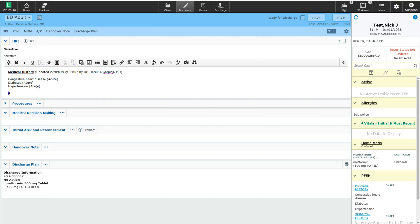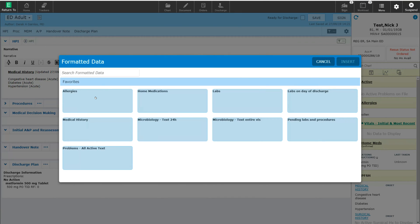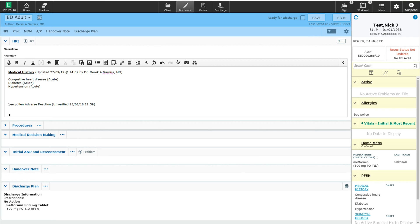Similarly, if I want to now pull in the allergies, I can once again go into the formatted data section and select allergies. This will now pull in the allergies into my documentation.